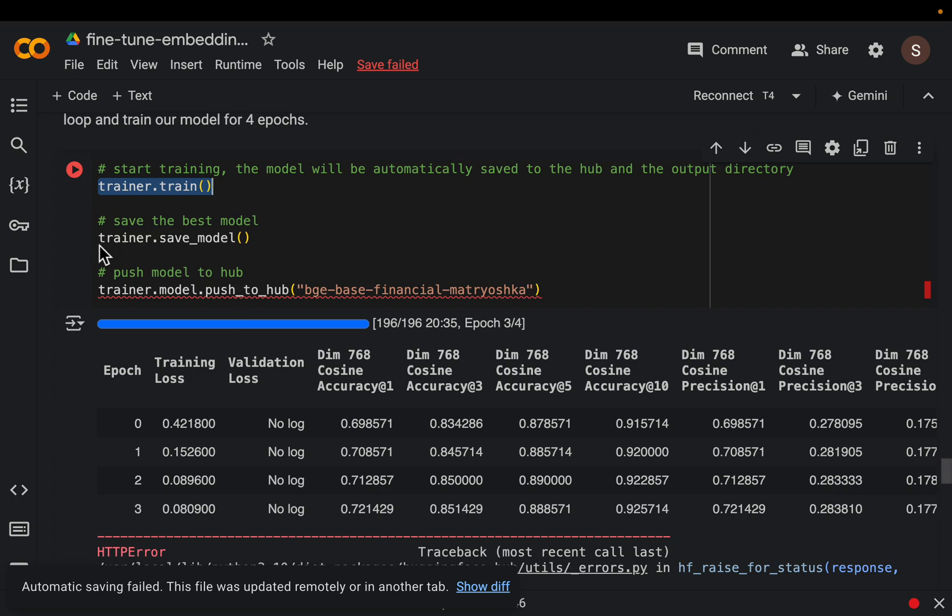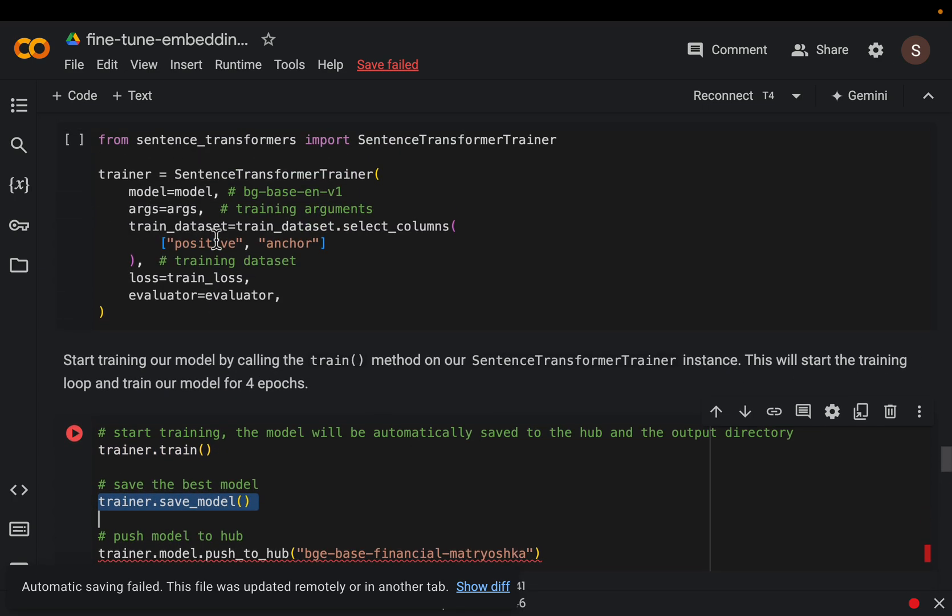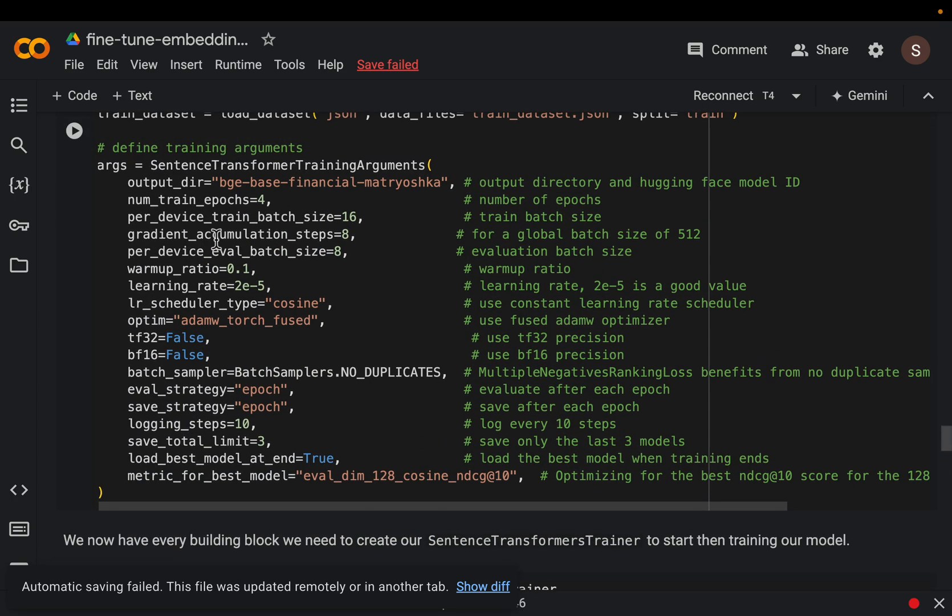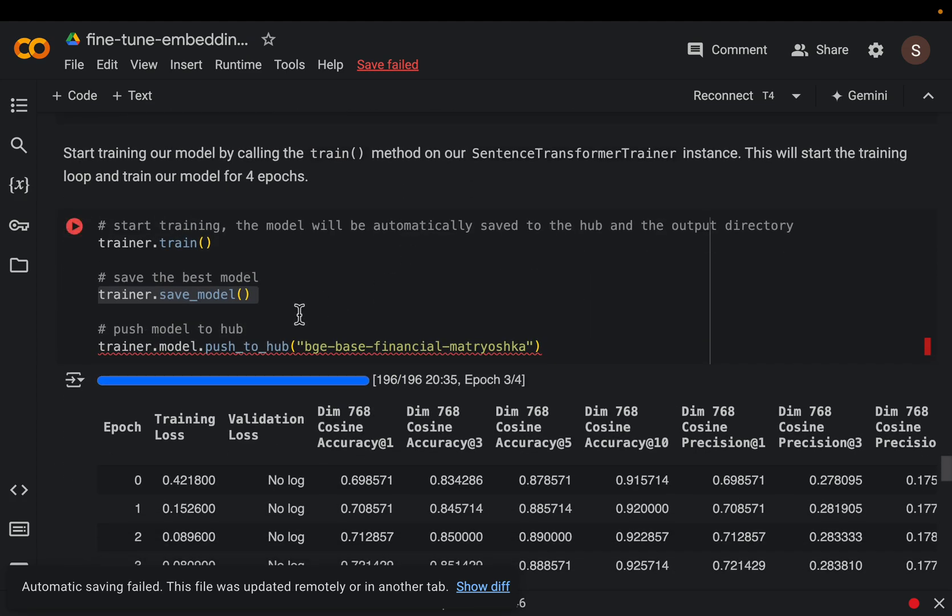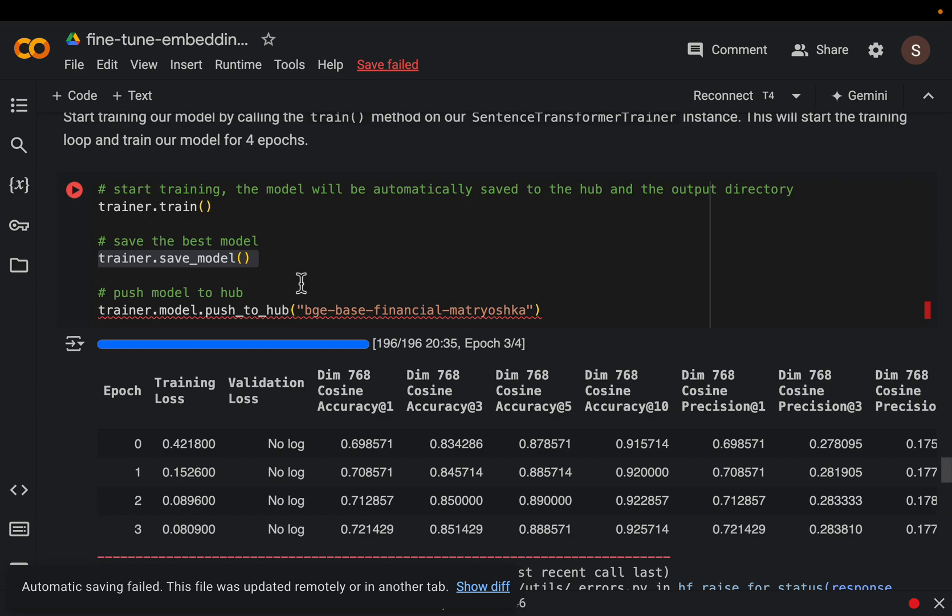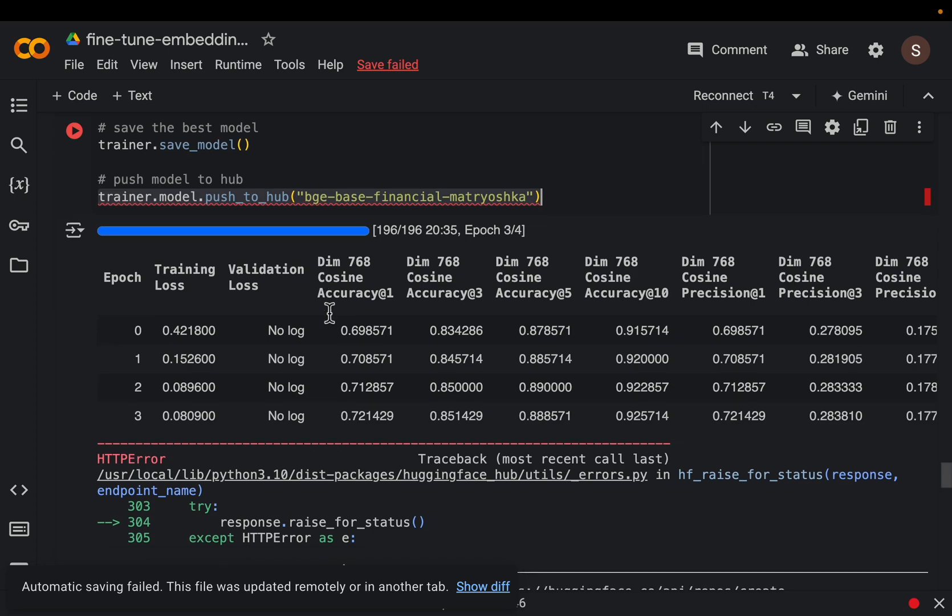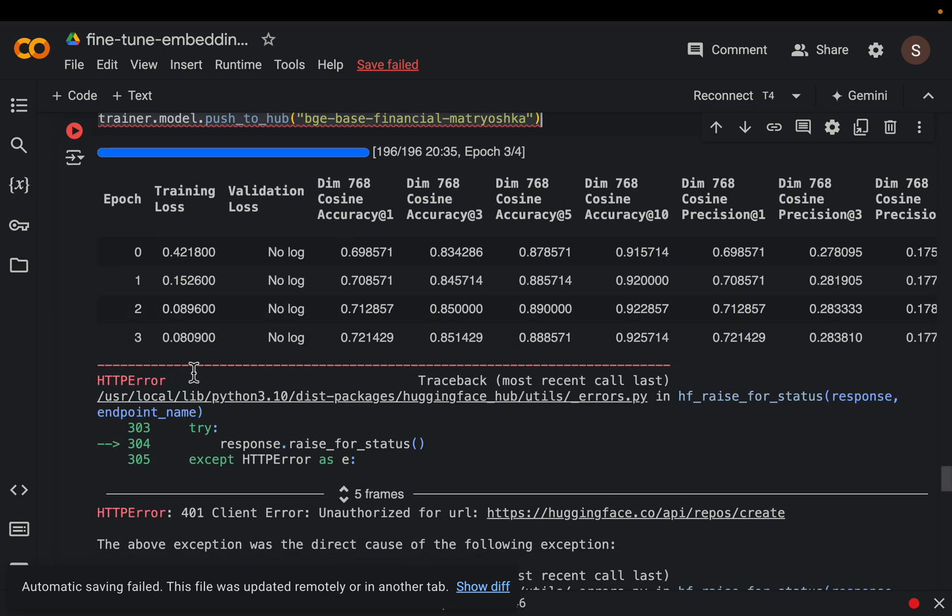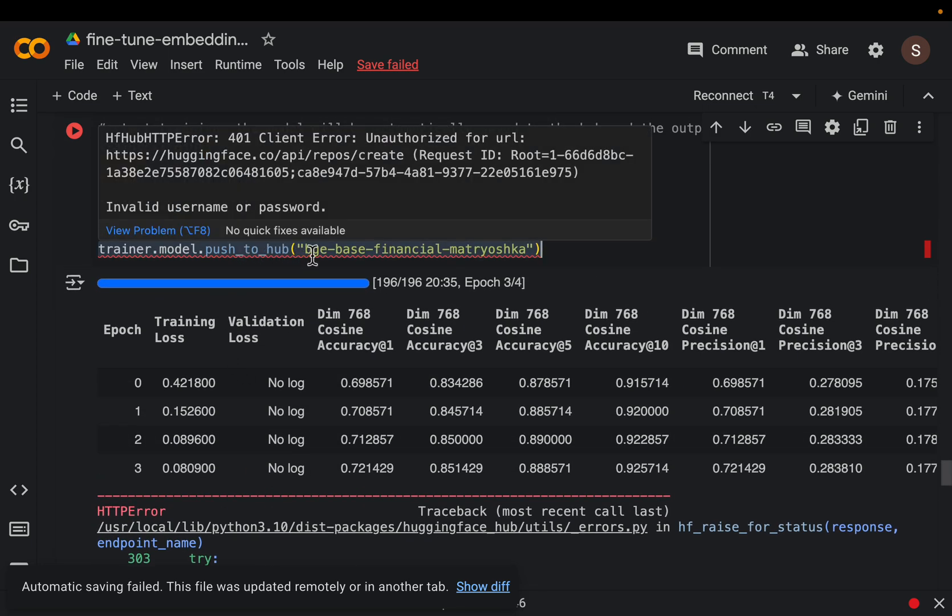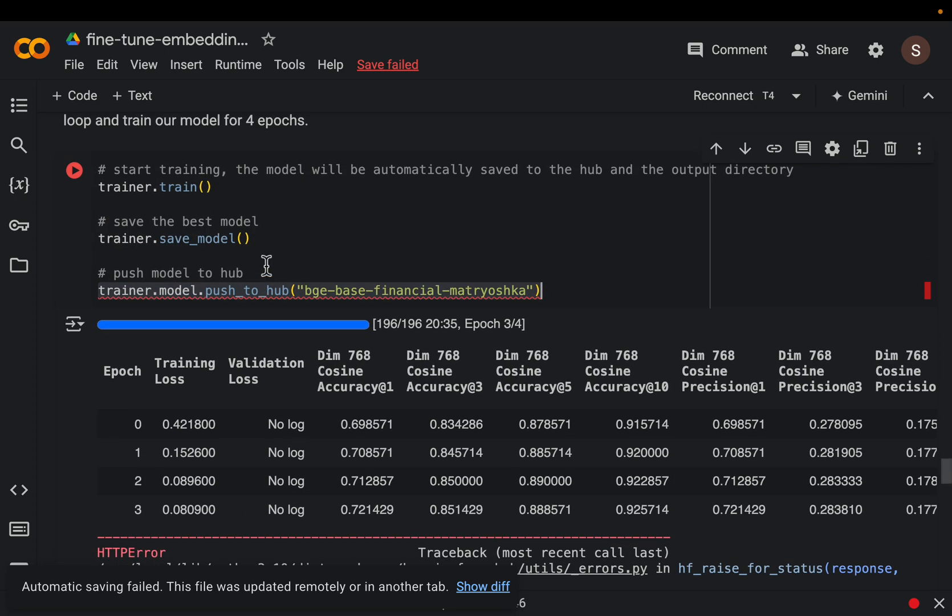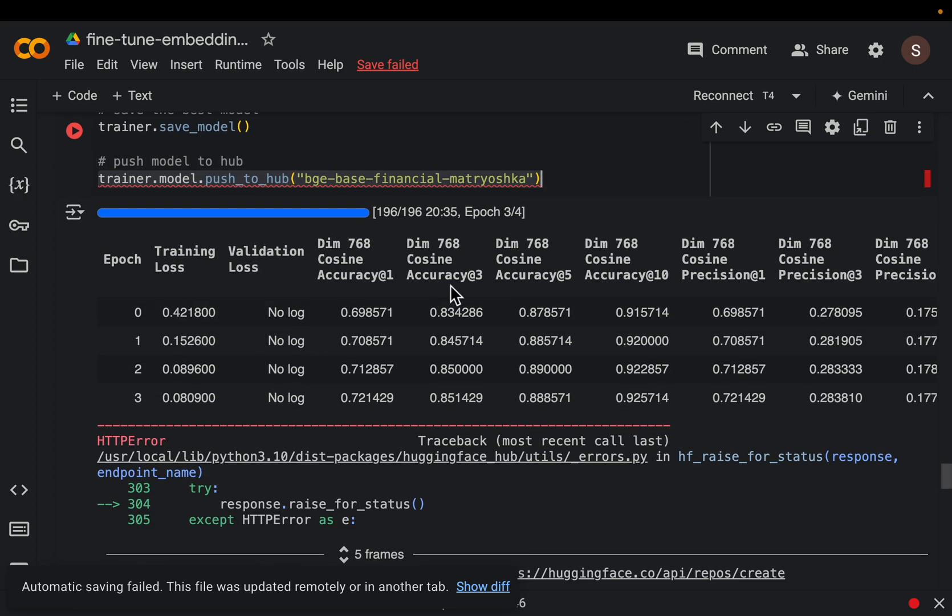And we save the trained model. So one of the arguments we gave is this output directory which is where our trained model is going to be saved. Now if we want to push the model to the Hugging Face hub, it's a simple one-liner. Now don't worry this error is coming from when I was trying to push to the hub but we don't need to, we just train the model and save it to local.